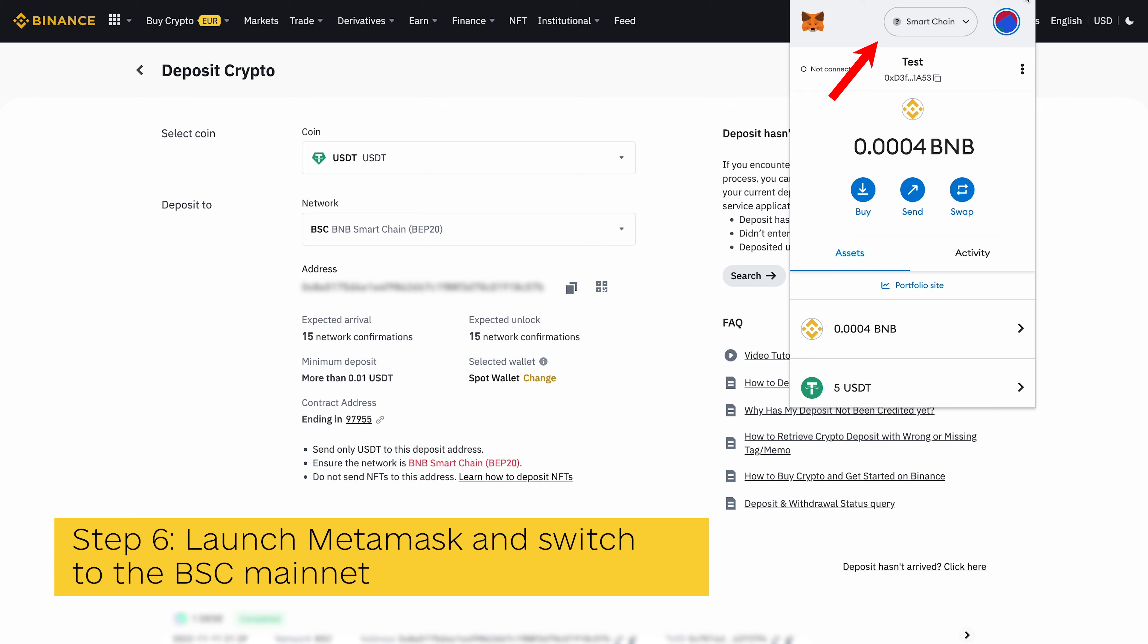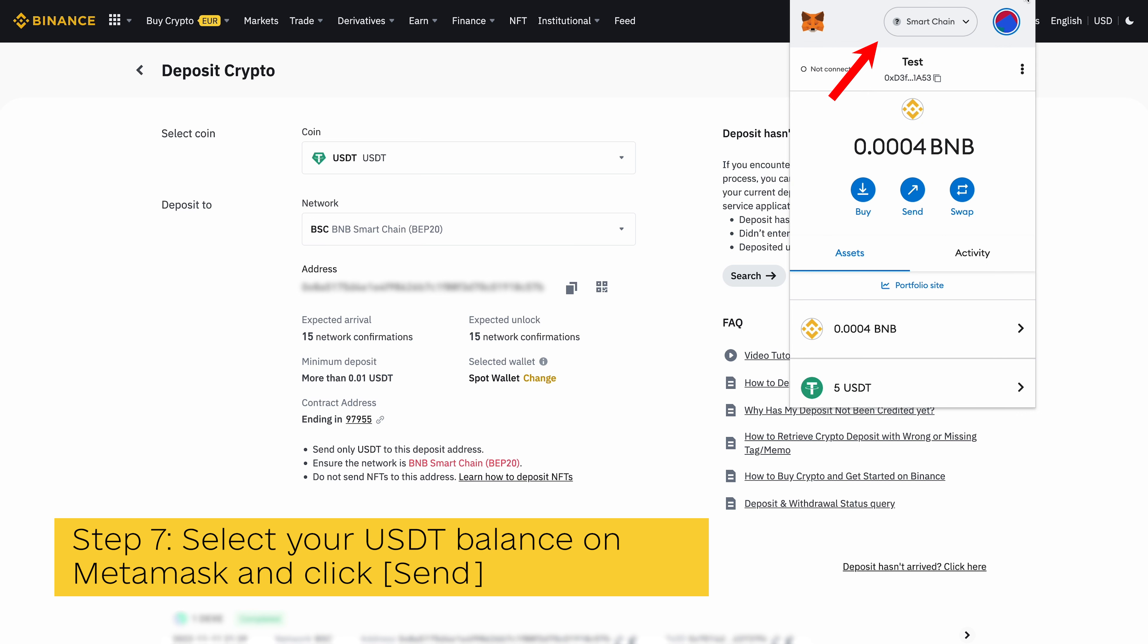If you intend to send USDT from your Metamask wallet to Binance on a different network like Polygon, Avalanche, etc., you will need to switch to that network on your Metamask wallet.